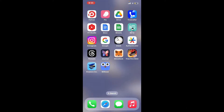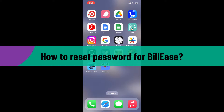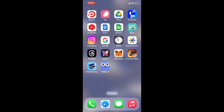Hi everyone, welcome back to another video from WebTech Tutorial. In today's episode, I'm going to be showing you how to reset your password for BillEase if you ever forget your password during logging into BillEase and you don't